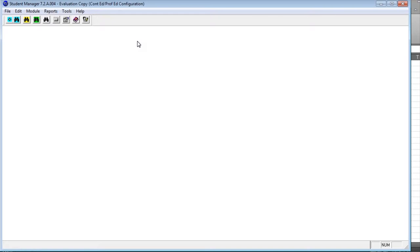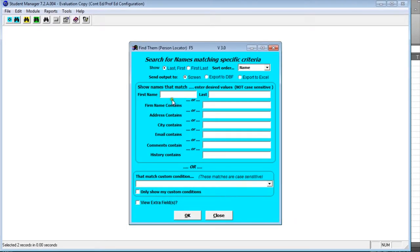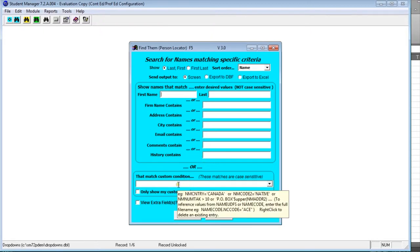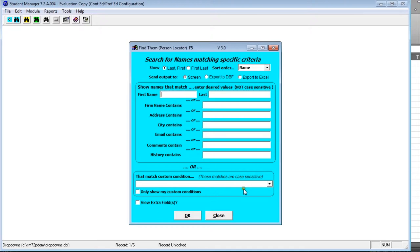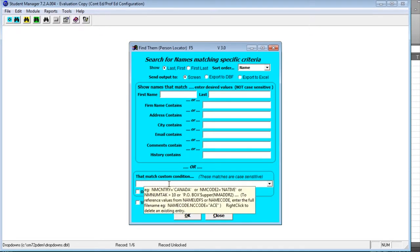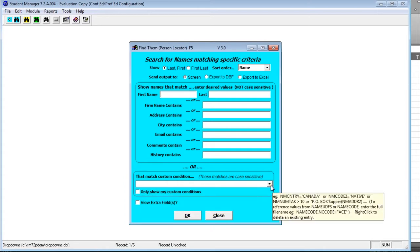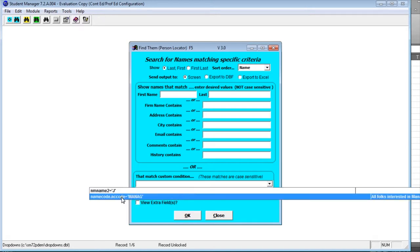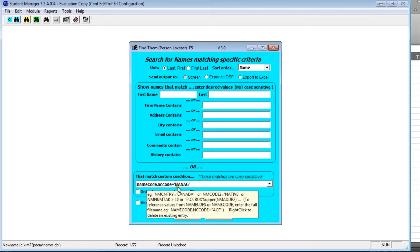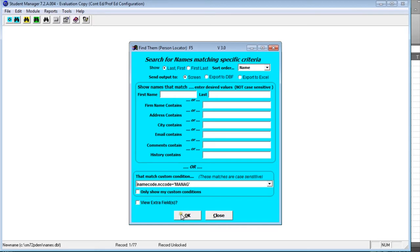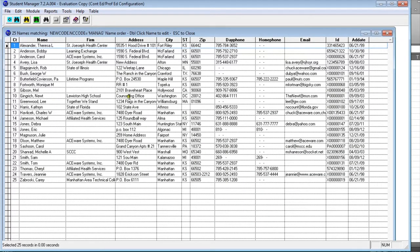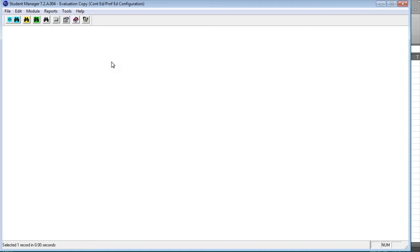If the standard search fields aren't enough, you can use a custom search to search for any string available in the name record. Advanced users can write their own custom search queries. In the drop-down box there's an example — I'll use one that brings up anyone with an interest in management classes. Clicking OK brings up that list. For more information on custom searches, talk to your technician and they can help you write custom codes.